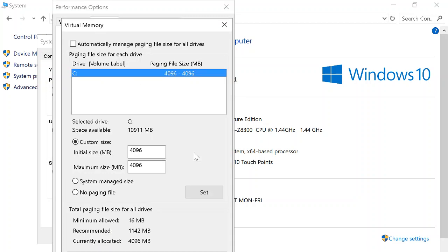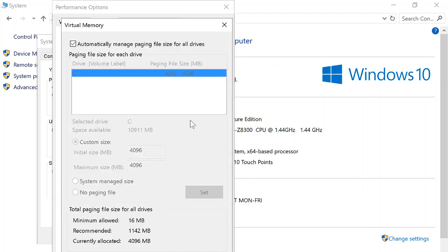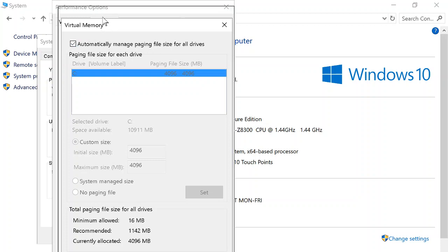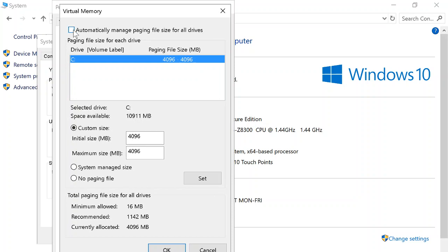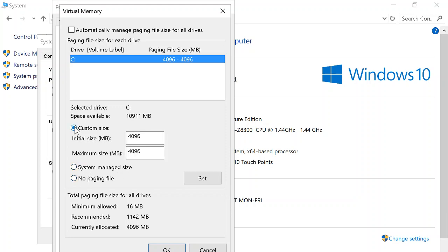You go to Change. It's going to look like this. You're going to have to click where it says Automatically Manage Paging File Size for All Drives. So you uncheck that, and then you go to Custom Size.